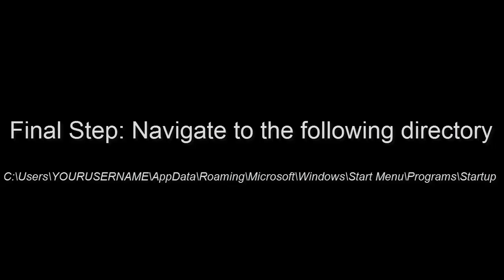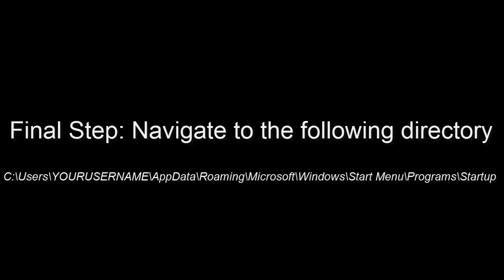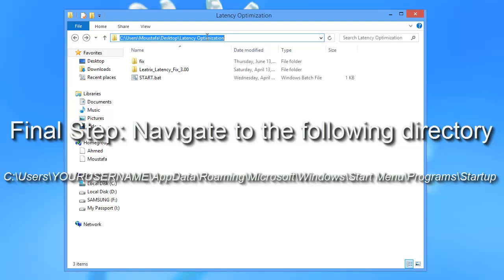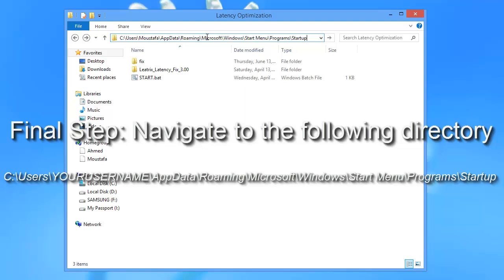The last step is optional. Navigate to the startup folder and copy and paste the Start BAT file there, so you don't have to start it manually each time you start your computer.